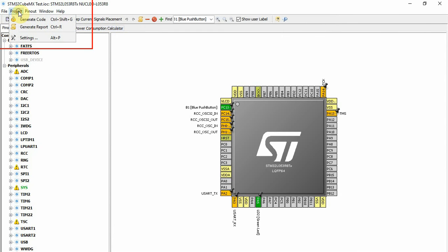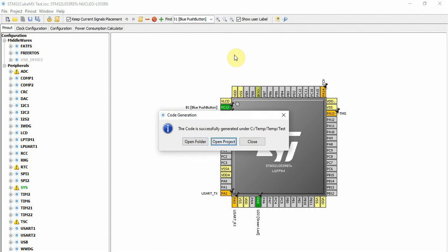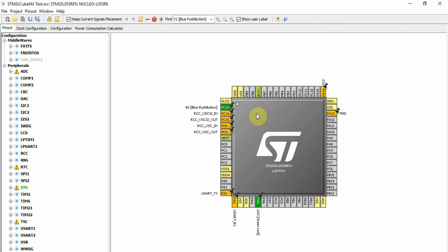And again Project, Generate Code. At this stage I'll do Open Project and the system will start the Keil.